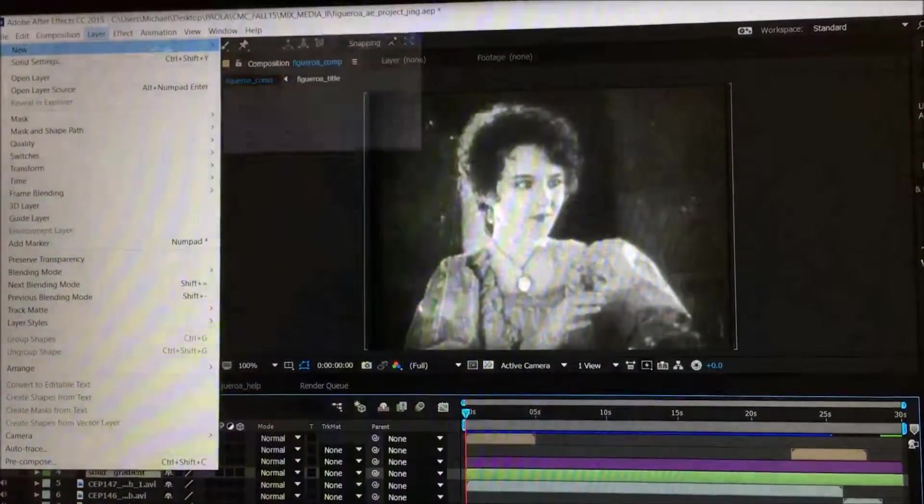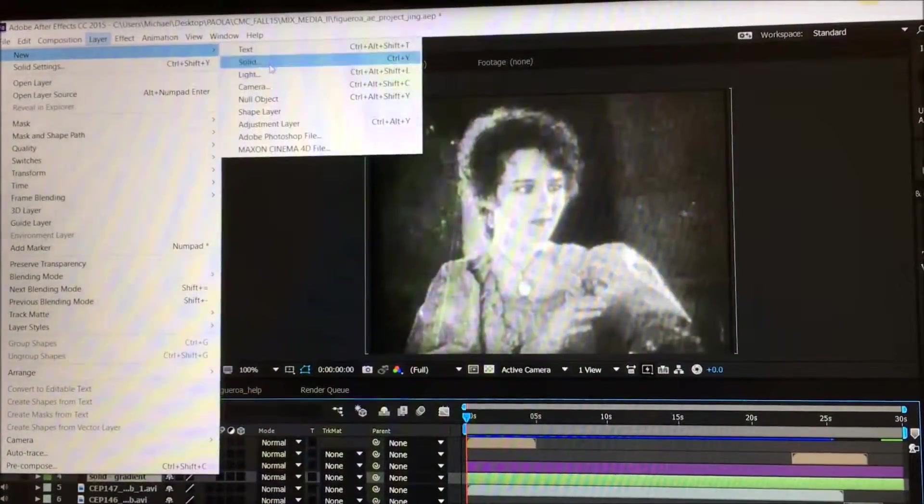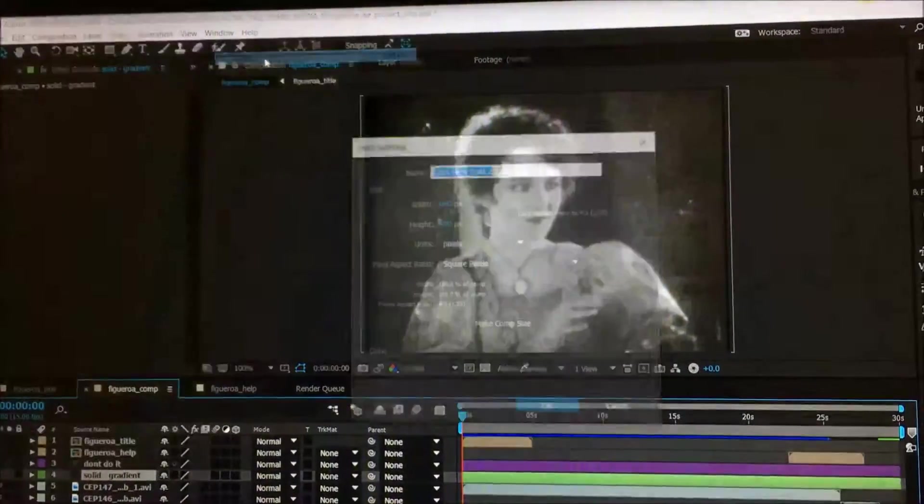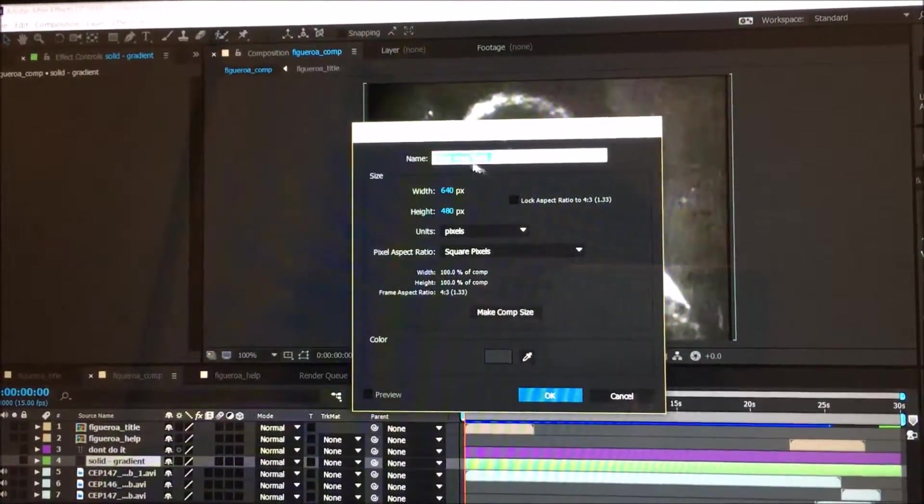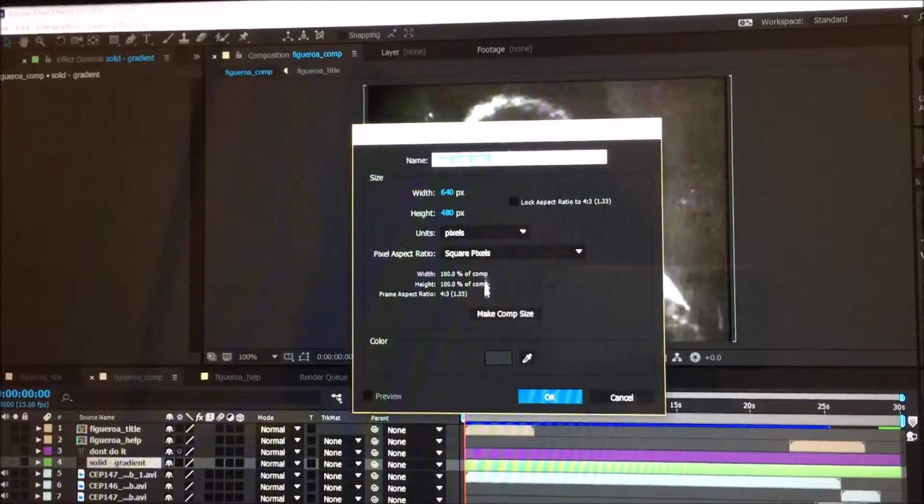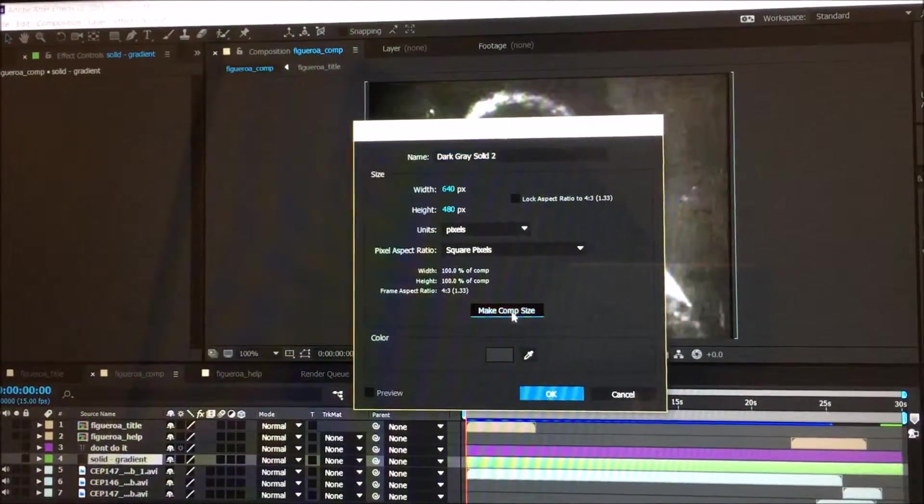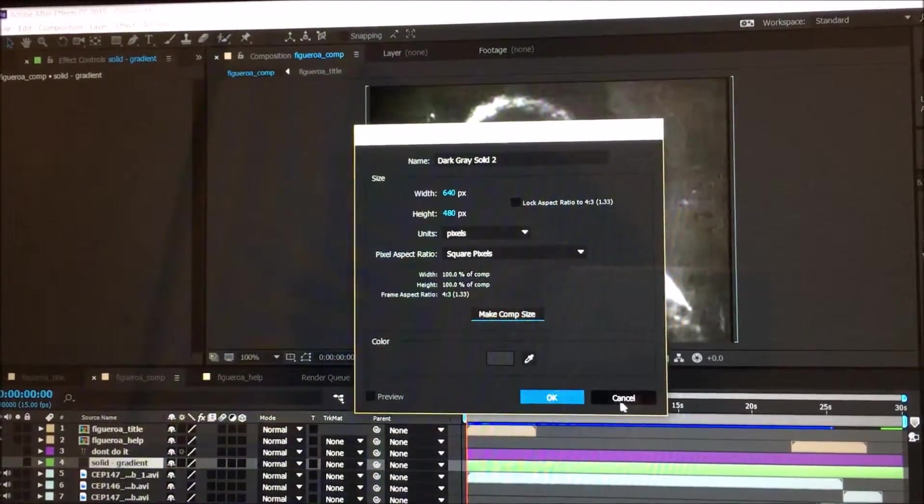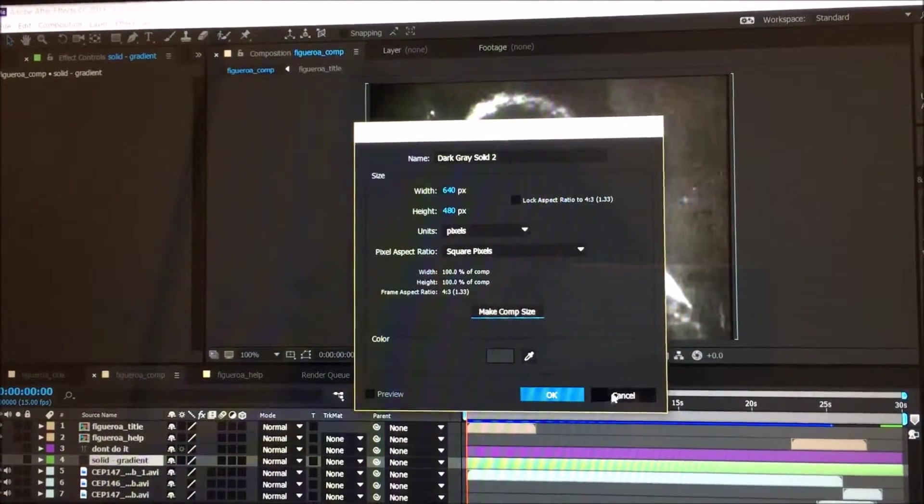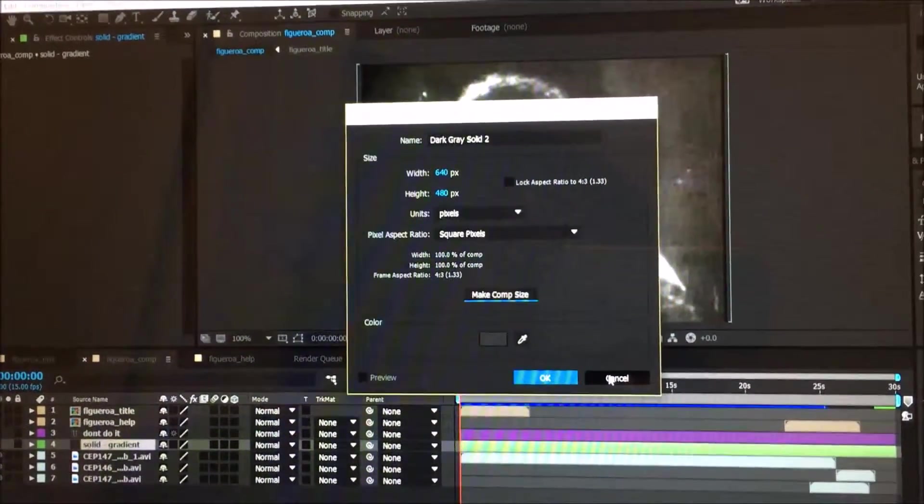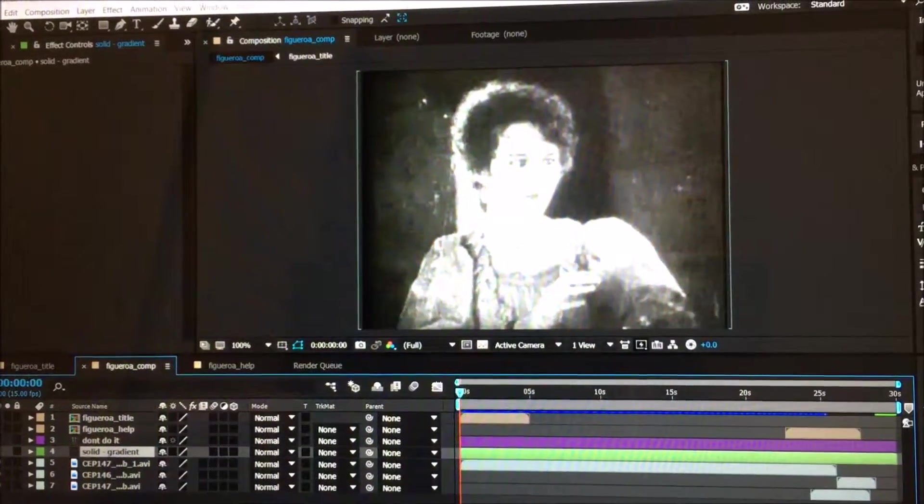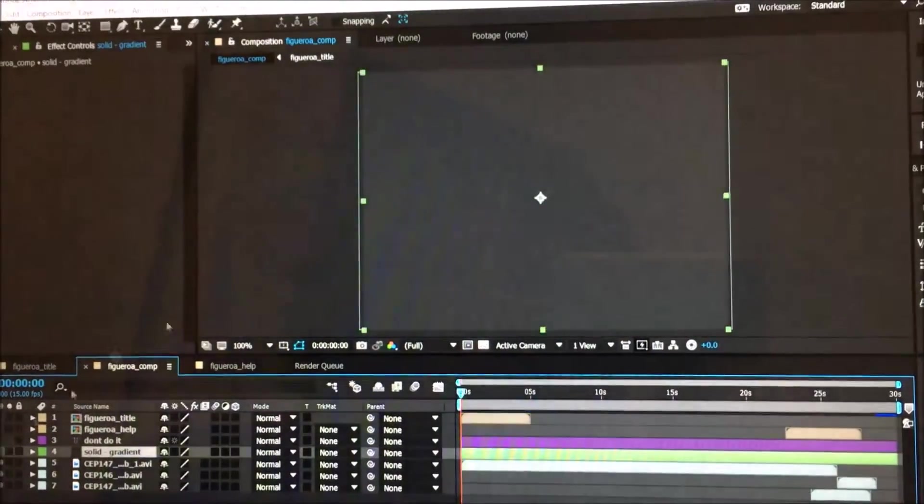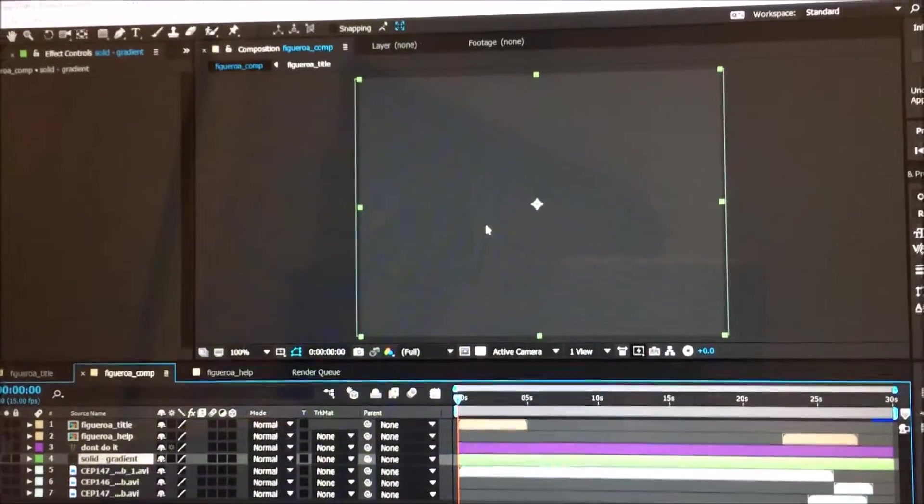Go to Layer, New, Solid, and this window will come up. You can name it however you want. Make sure it's set to comp size and click OK. I already did it and it's here. I'm going to make it visible.